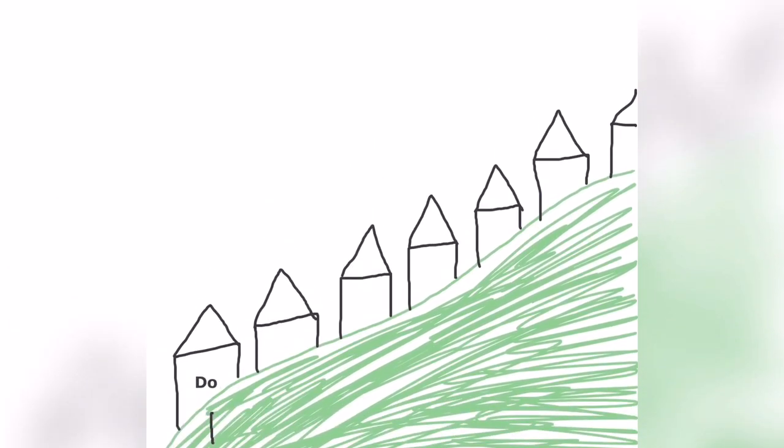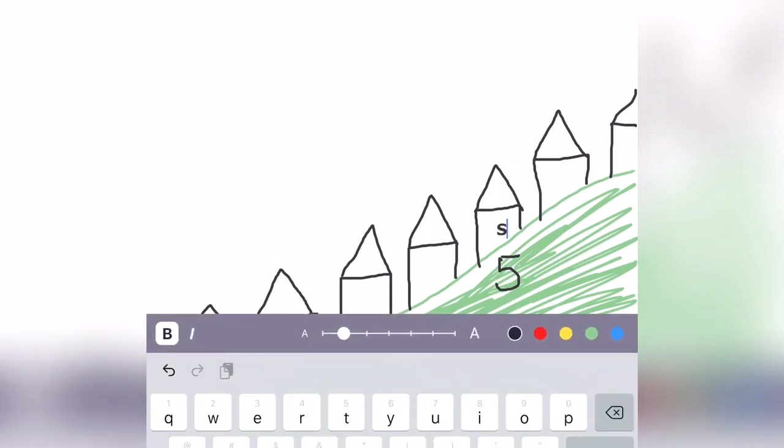How about So? Where does So live? So lives in house number five. So let's label number five and write So right inside the house so we remember.